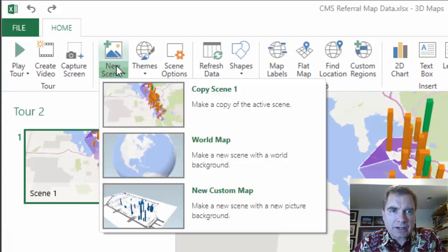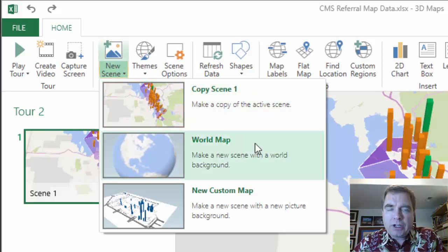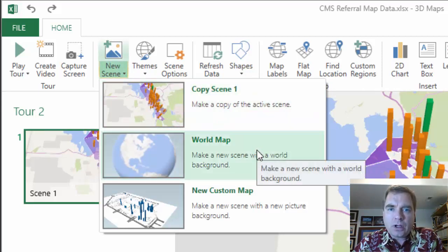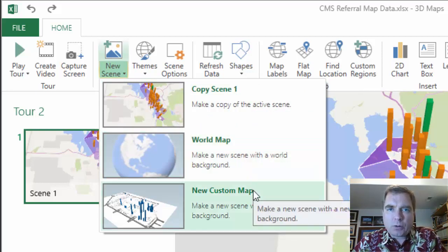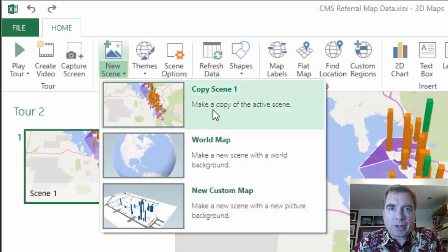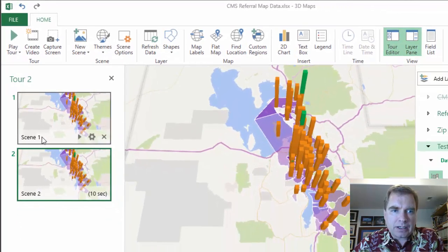New Scene from the ribbon is how to do it. From here, we've got three choices. We can copy the scene, which is what I do. If you need a brand new map and start from scratch, you could always click World Map. New Custom Map will let you do X and Y coordinates and some fancy things that are really not what we're trying to do today. What we really want to do today is just copy what we have.